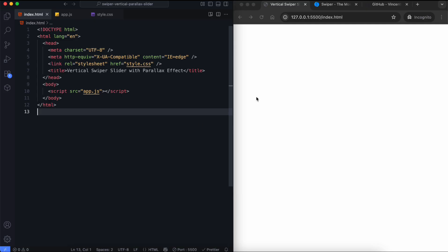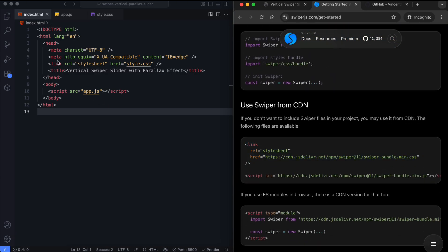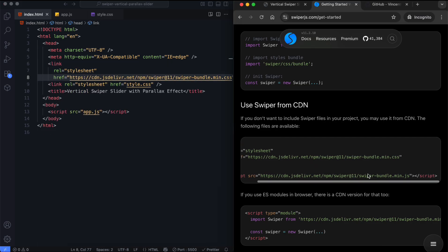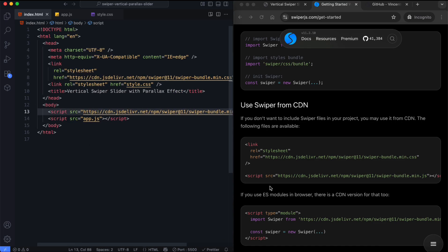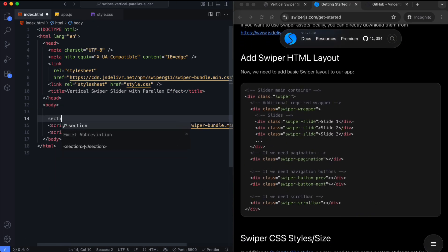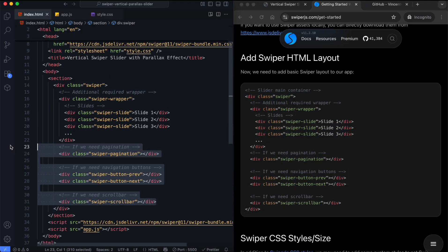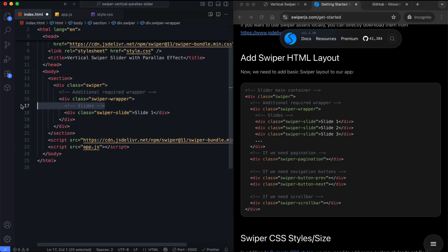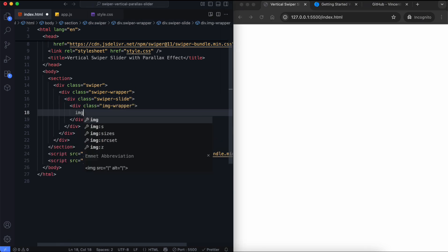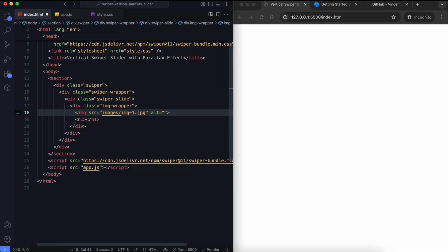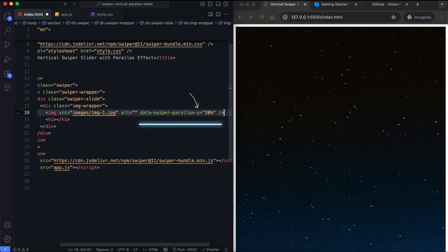Let's begin with the HTML. First, we add the CDN links to include Swiper's functionality. Now we get the basic Swiper layout. Each slide has an image and a title. We also add a parallax effect to the image. It will be on the Y axis because the slider is vertical.